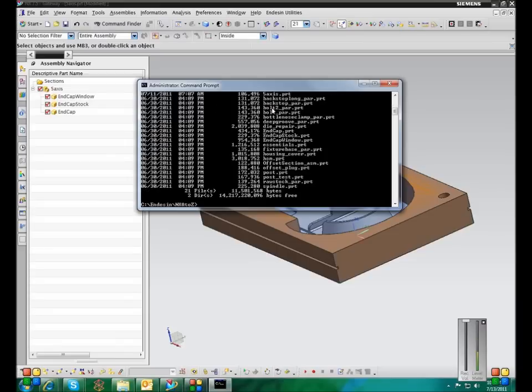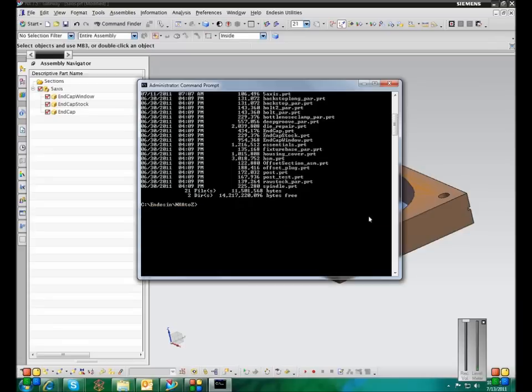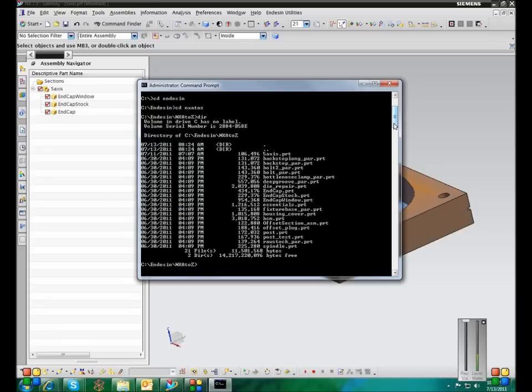And then DIR will list the contents of a directory. So this is the directory I'm working in. These files are all from a CAM Express tutorial.